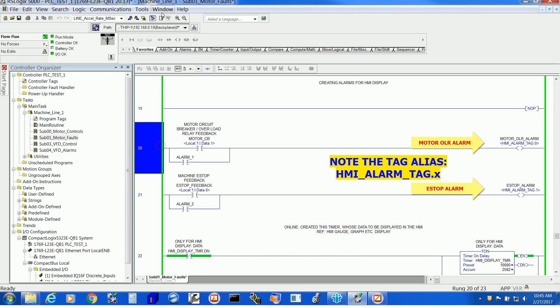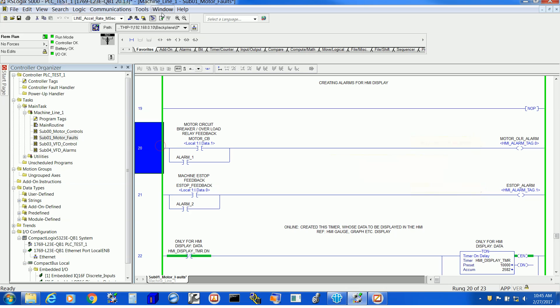You can see Motor Overload Alarm and E-Stop Alarm — those tags are made alias to our alarm tag, that is HMI Alarm Tag dot 0 and dot 1. It can go all the way to dot 31 being a double integer. We can definitely create more than one double integer alarm tag, so our alarm limitations are not just 0 to 31; we can create multiple tags.